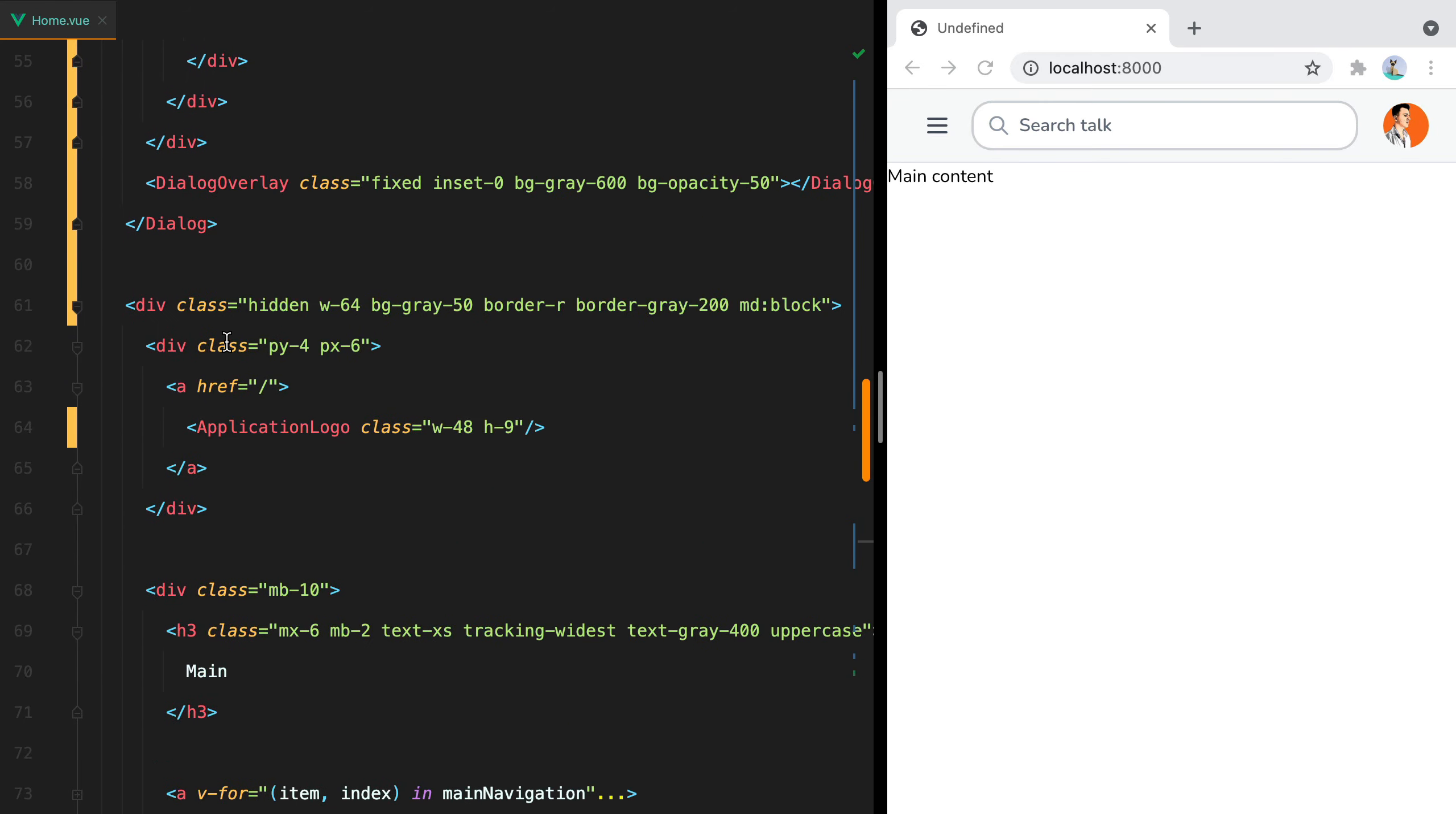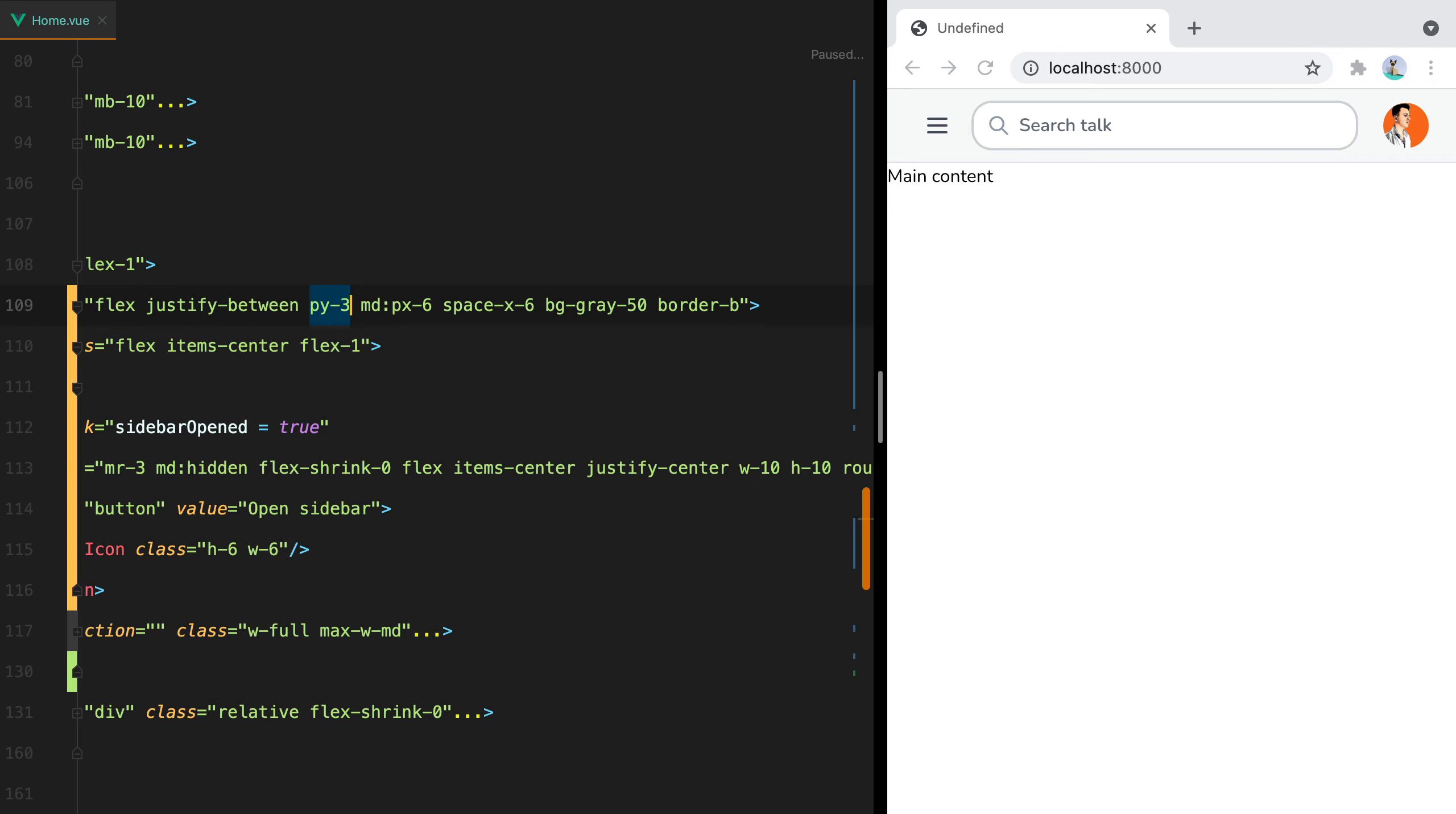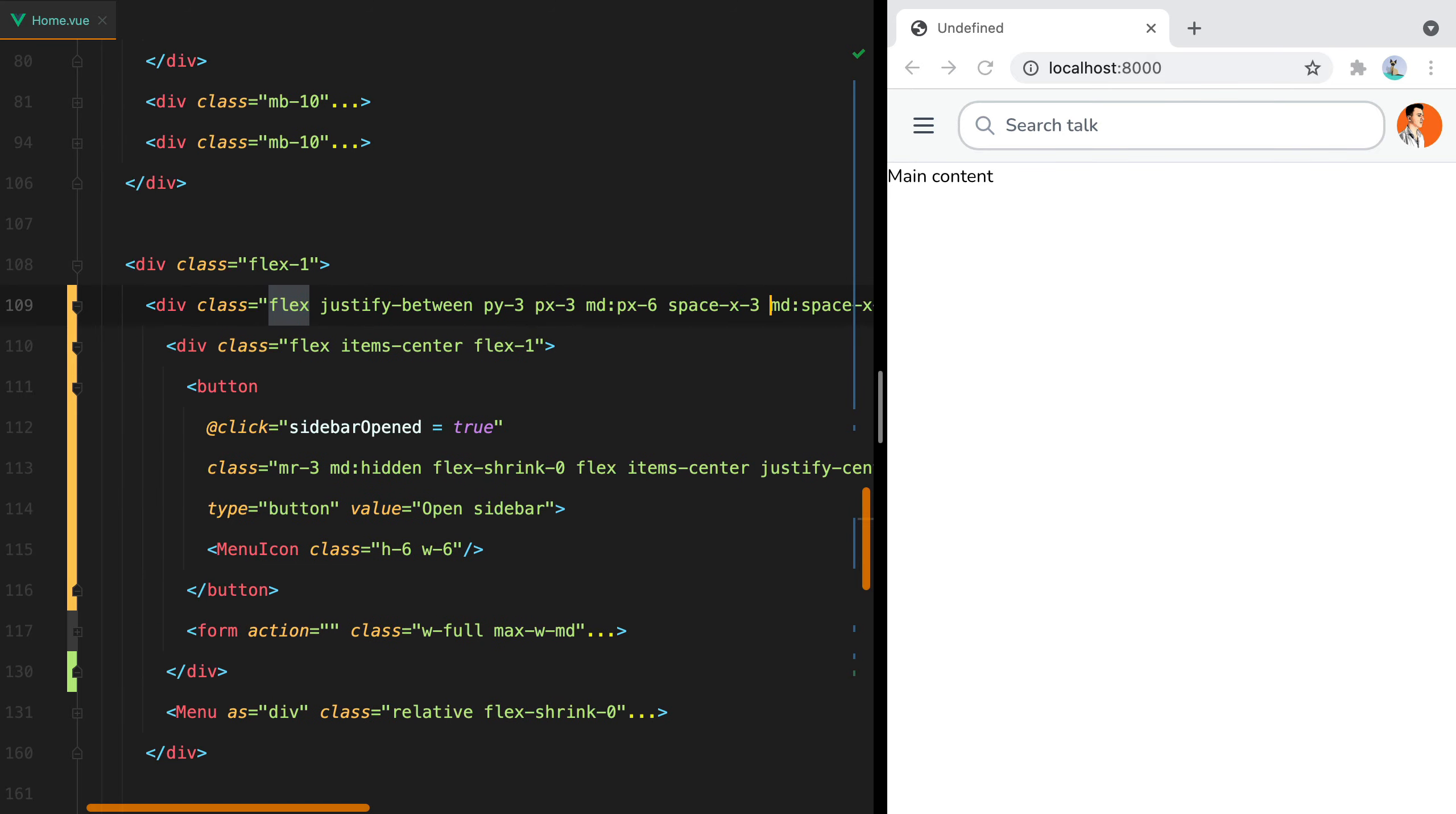Let's also reduce the padding right here on smaller screens. So I'll go up, where, here. So we have px. This will be md, and then px-3. And here we'll have md, and then space-x-3. That's better. Now that everything is functional, our final step is to add in the transitions.